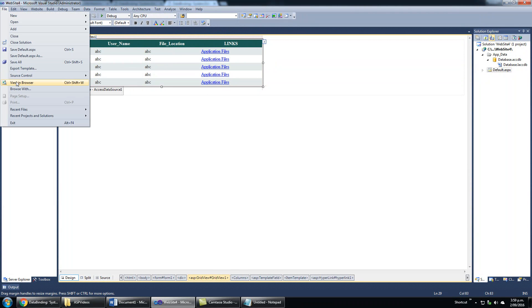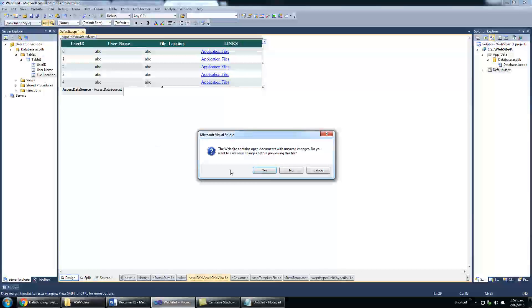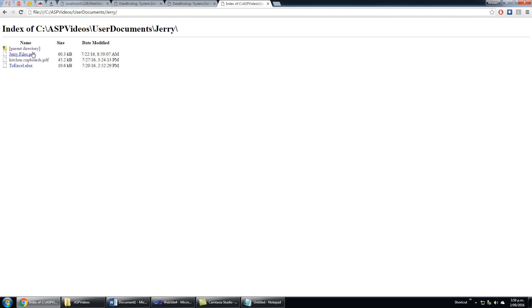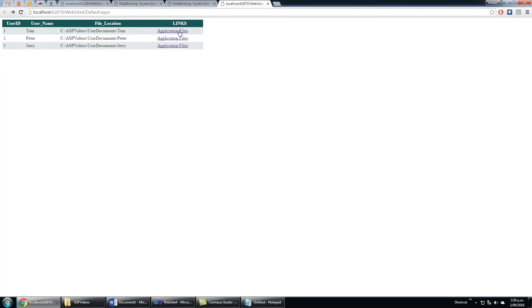Let's view in browser. See, it's working now. If you want to open Jerry's file, just click file and it will show you Jerry's file. Go back.